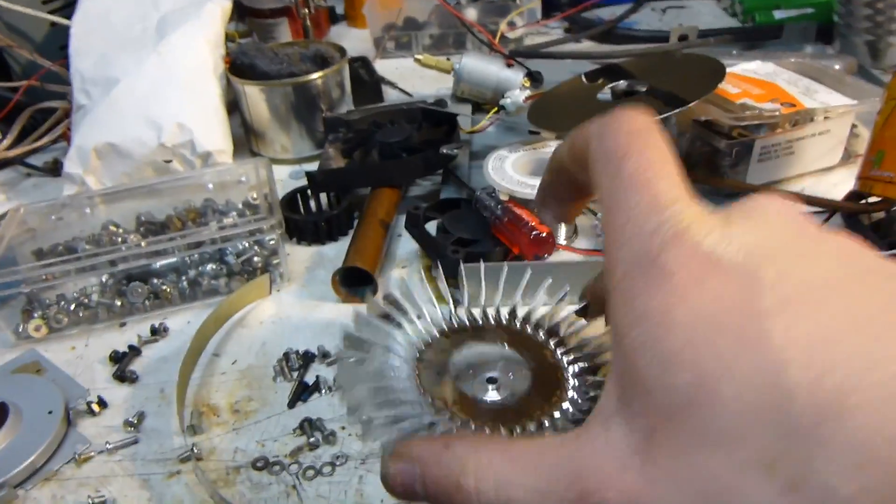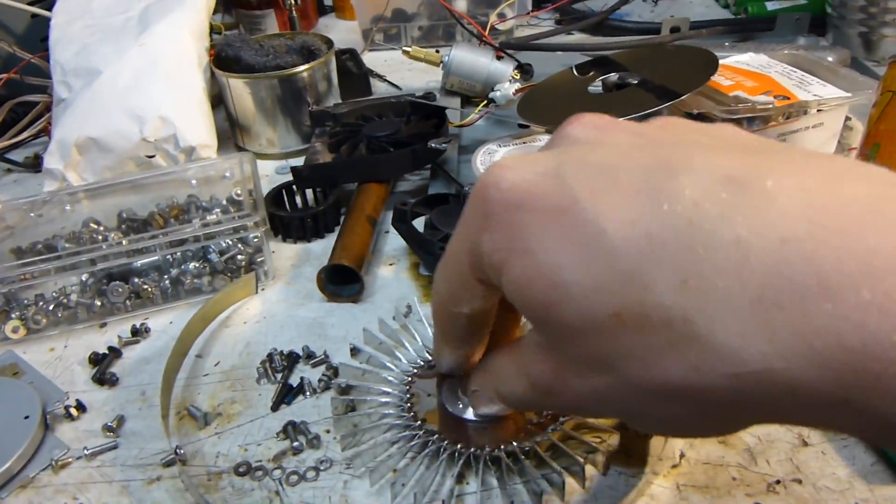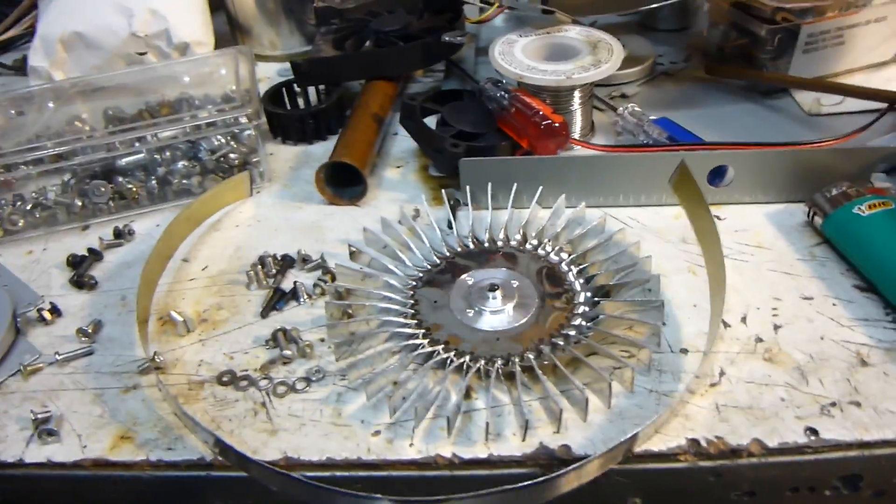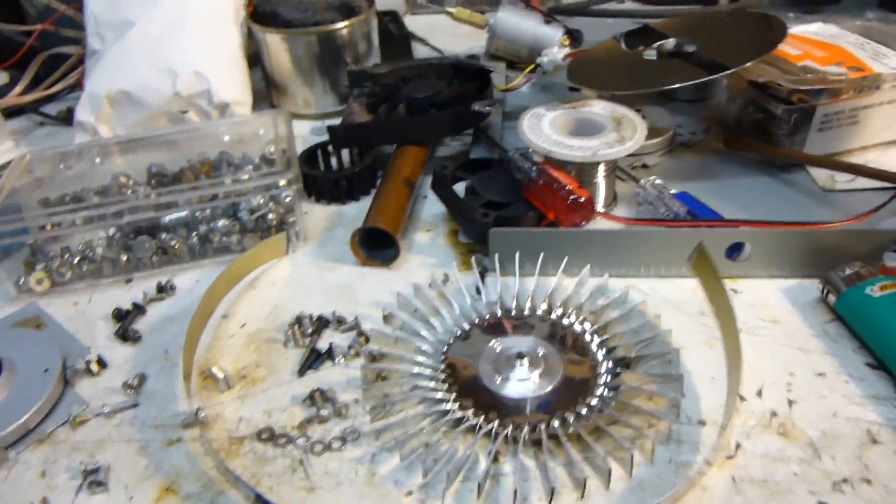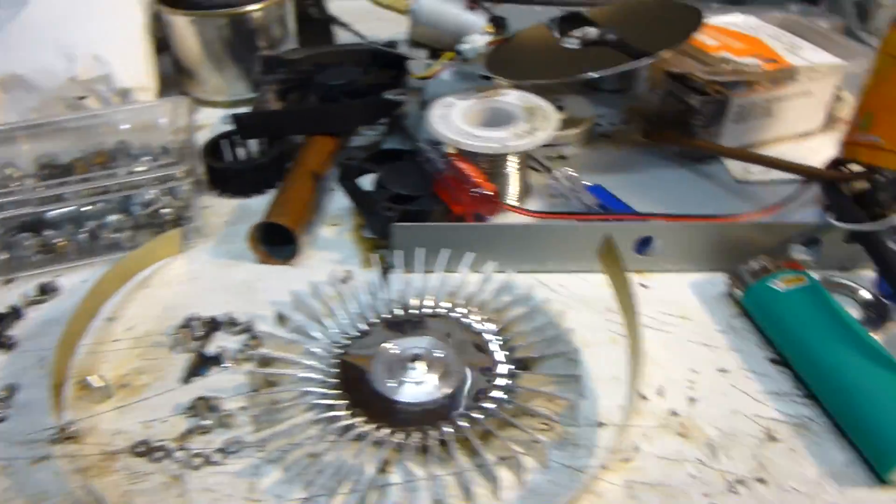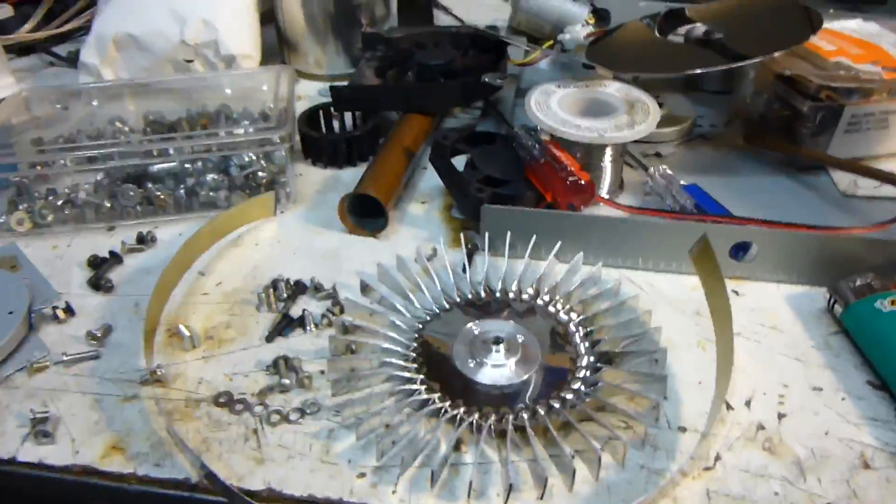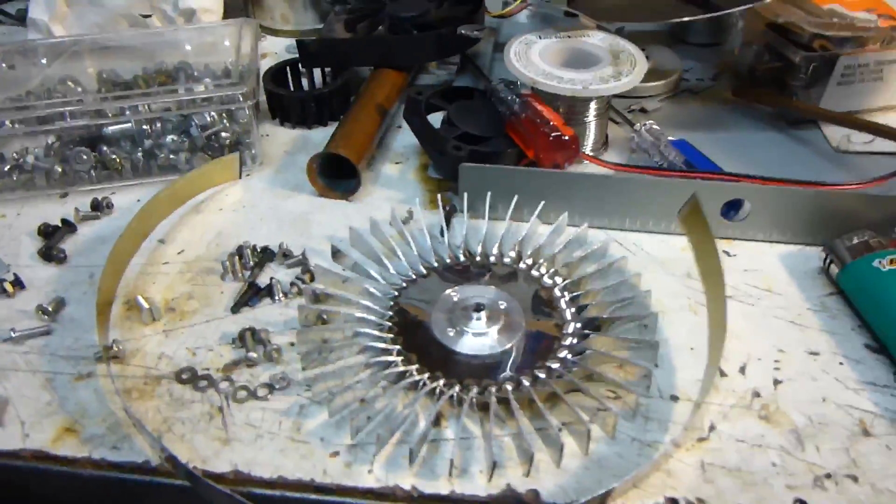But so far, just testing this, sticking it, hot gluing it on here, spinning it up a little bit, it seems to blow a ton more air than this little thing did.